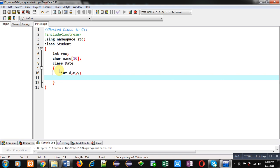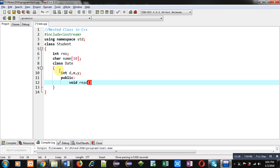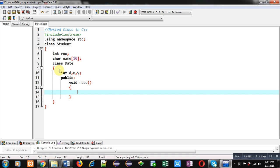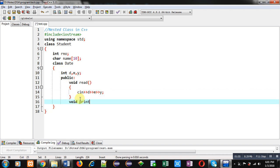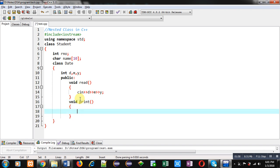Inside the public section of Date class, I am implementing the first function — read — which will receive day, month, and year from the user. Then I am implementing the print function, which will display day, month, and year on the console in the format: day hyphen month hyphen year.